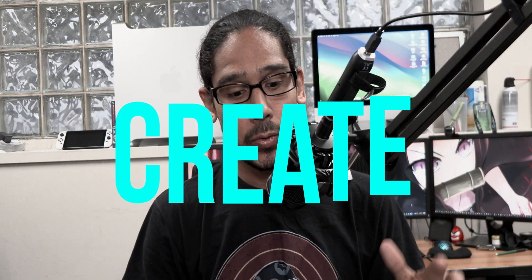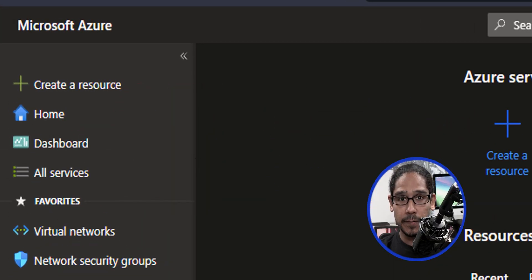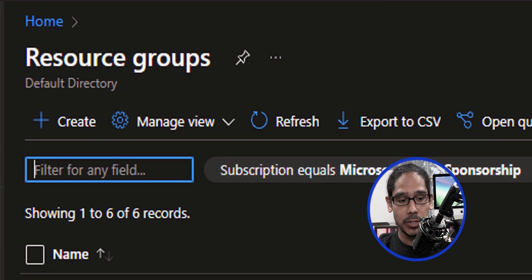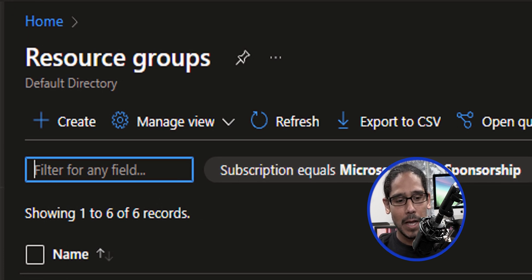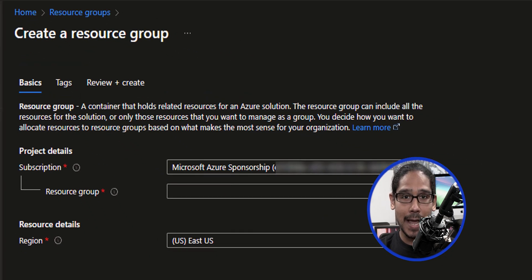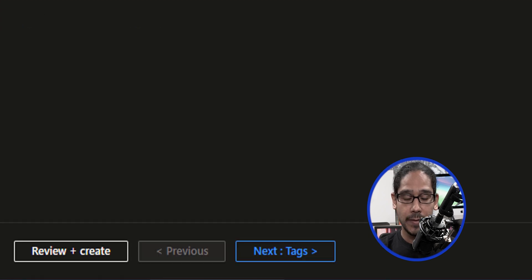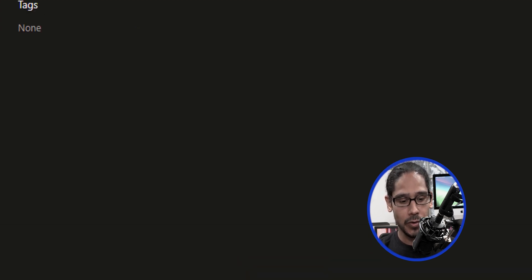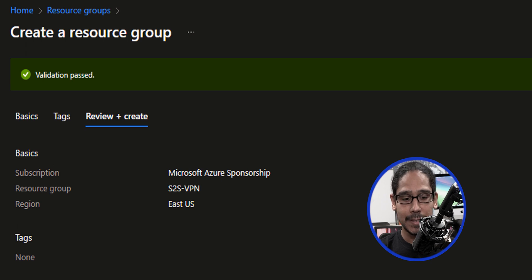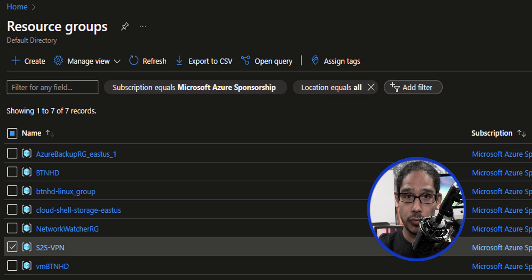The first thing that we need to do is create a resource group. Log into your Microsoft Azure portal and locate resource groups. Click on create, type in your resource group name — I named it site-to-site VPN. Click on review, press create, it's going to validate, and then click on create. Our resource group is completed.